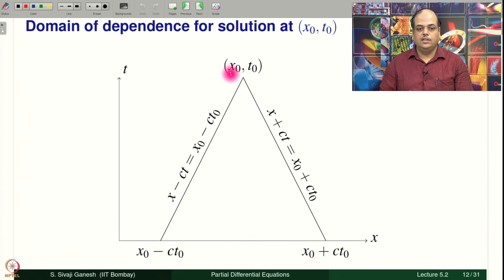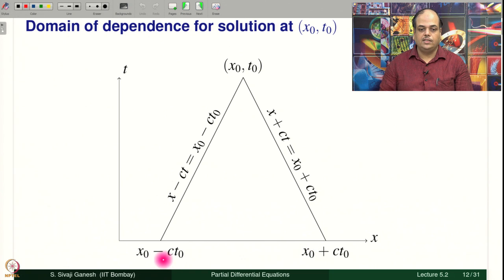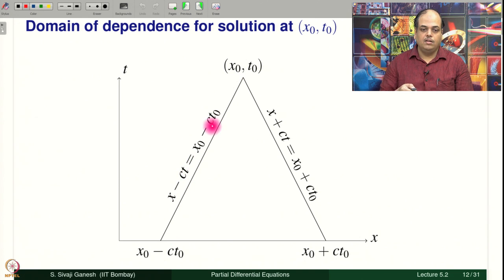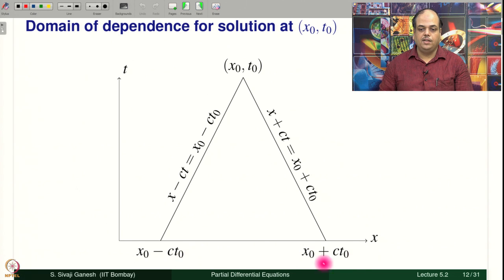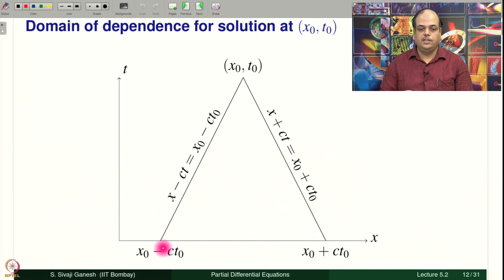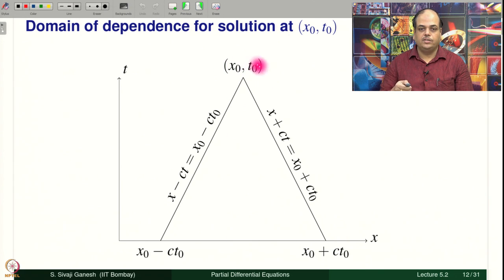In the picture, we have the point (x₀, t₀) and the interval [x₀ − ct₀, x₀ + ct₀] on the x-axis. The point x₀ − ct₀ is where the characteristic line x − ct = x₀ − ct₀ through (x₀, t₀) touches the x-axis, and x₀ + ct₀ is where the characteristic x + ct = x₀ + ct₀ intersects the x-axis. This interval on the x-axis is exactly where the value of the solution at (x₀, t₀) depends.